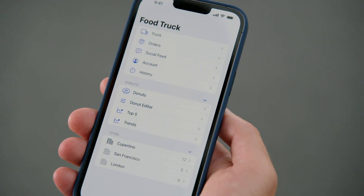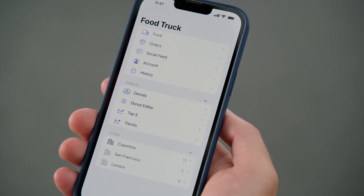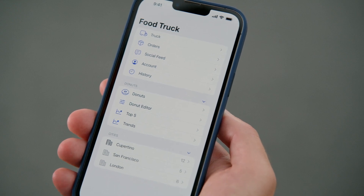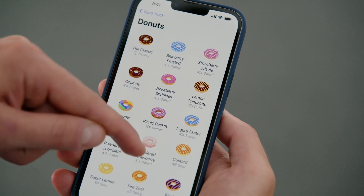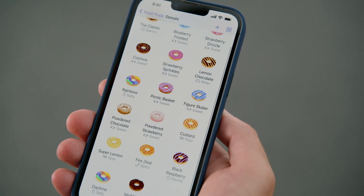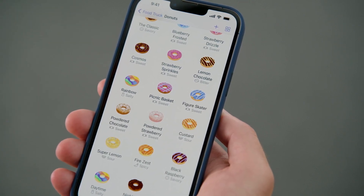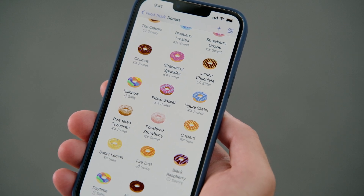I want to tell you about a new app my team is developing, Food Truck, which will help manage food trucks that specifically sell donuts. That took a really long time to scroll through my list of donuts. The app was laggy and would not respond to any of my touches. At Apple, we call this period of unresponsiveness a hang.